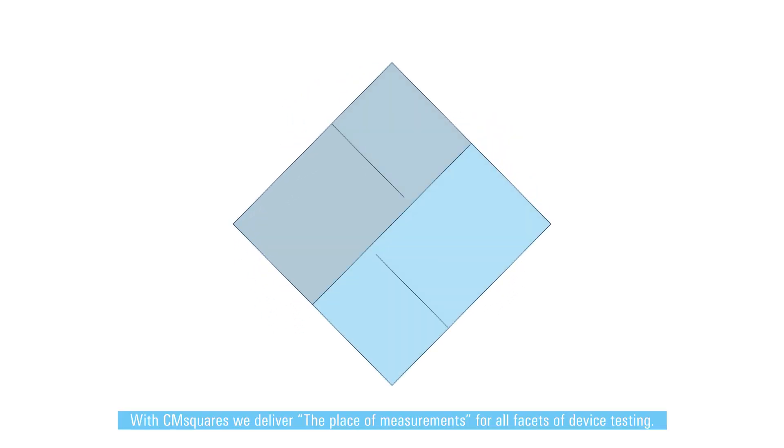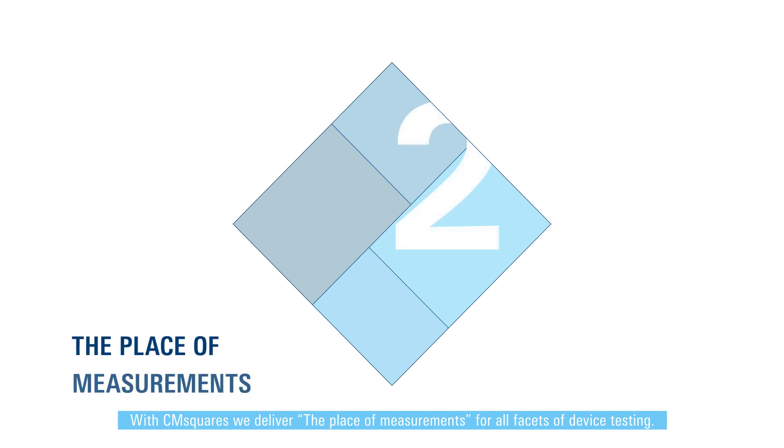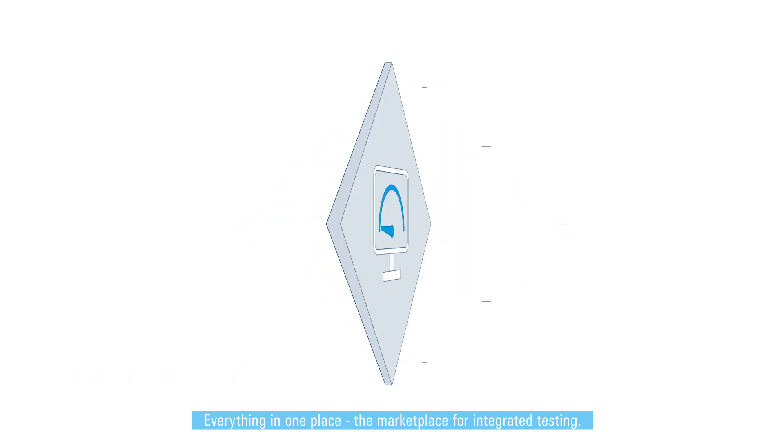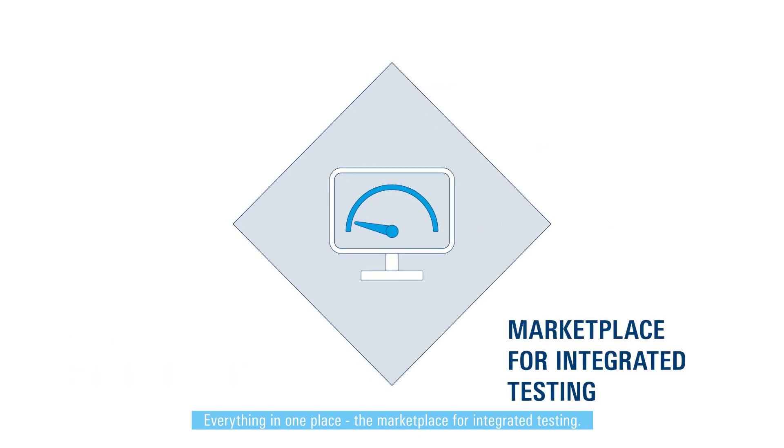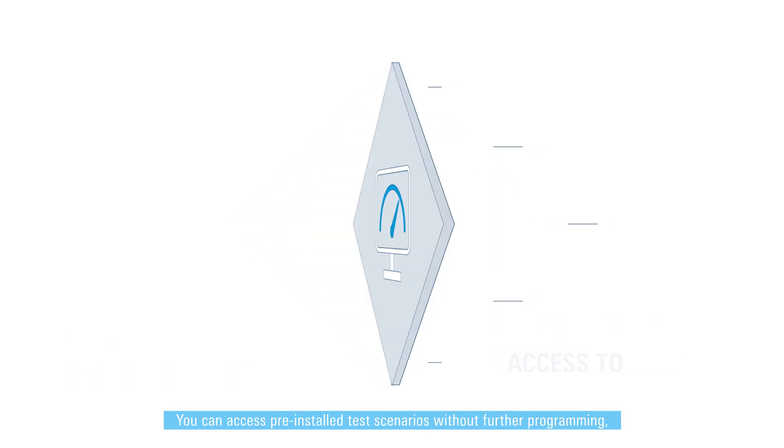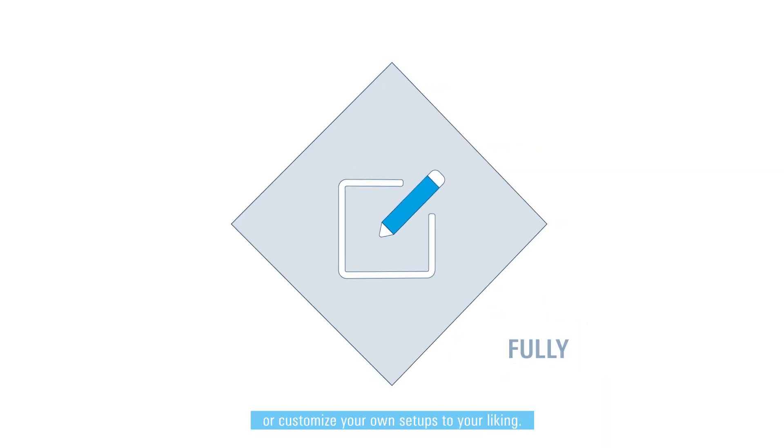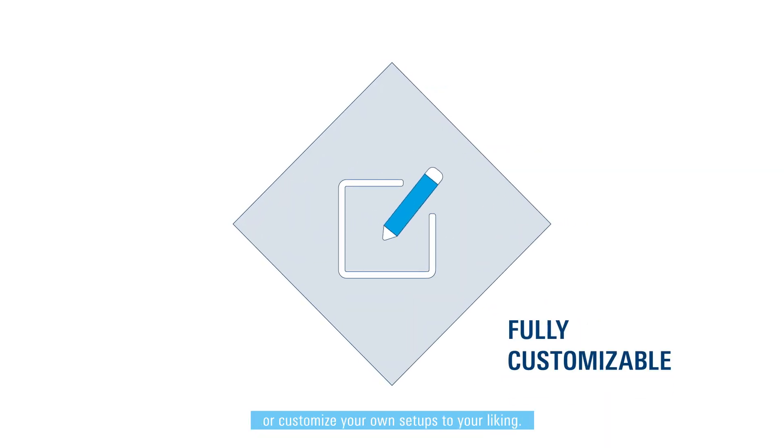With CM Squares, we deliver the place of measurements for all facets of device testing. Everything in one place. The marketplace for integrated testing. You can access pre-installed test scenarios without further programming or customize your own setups to your liking.